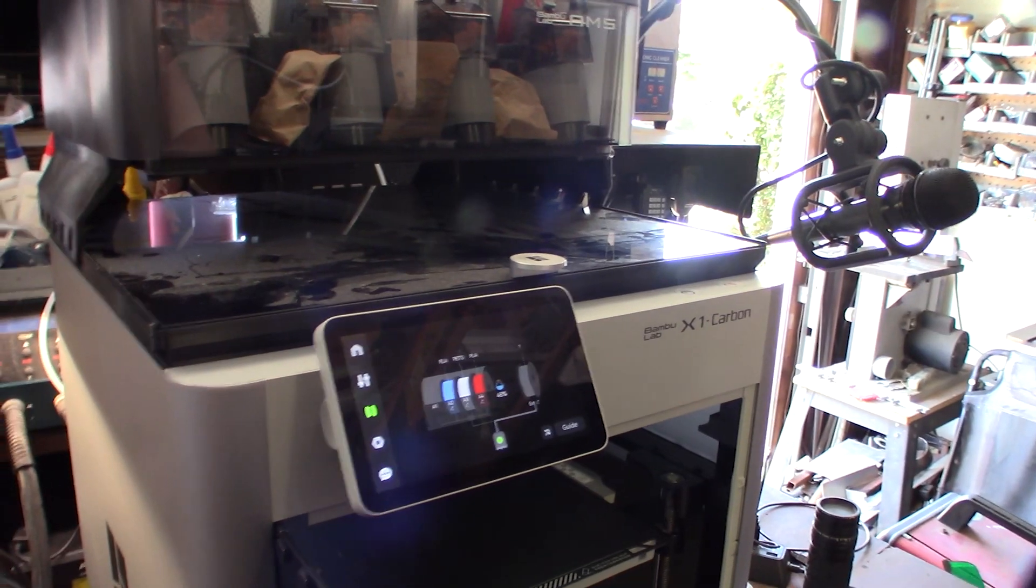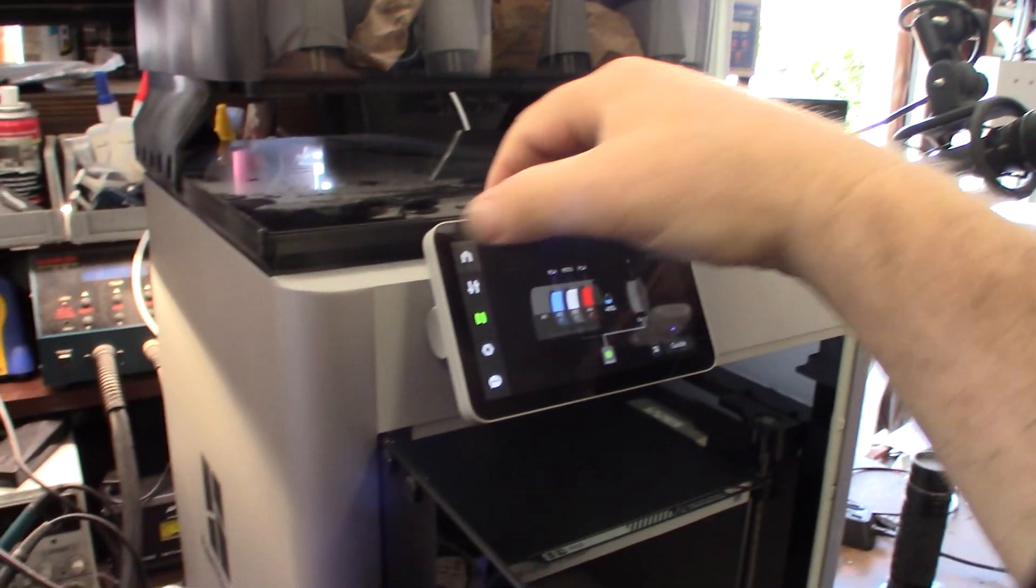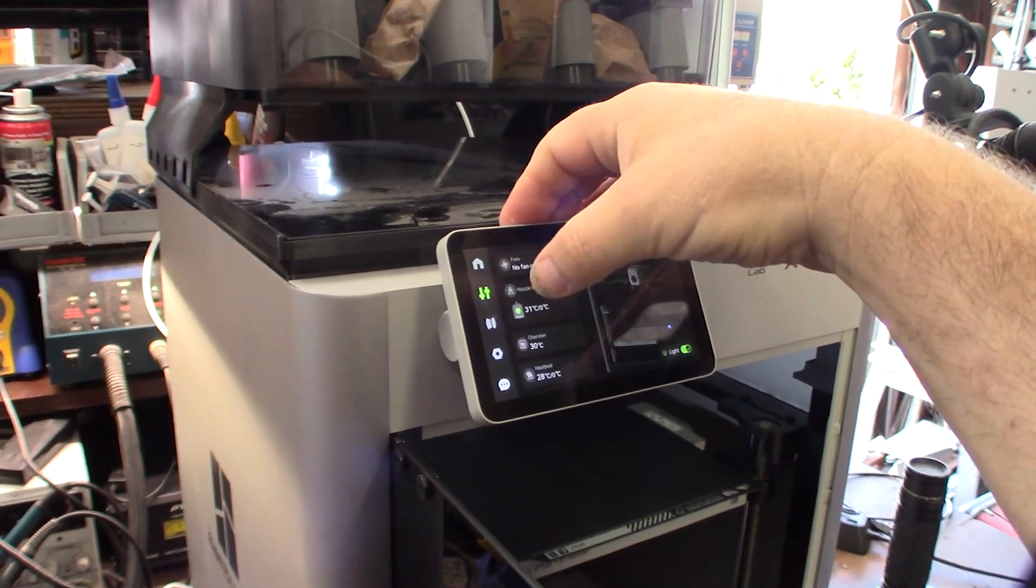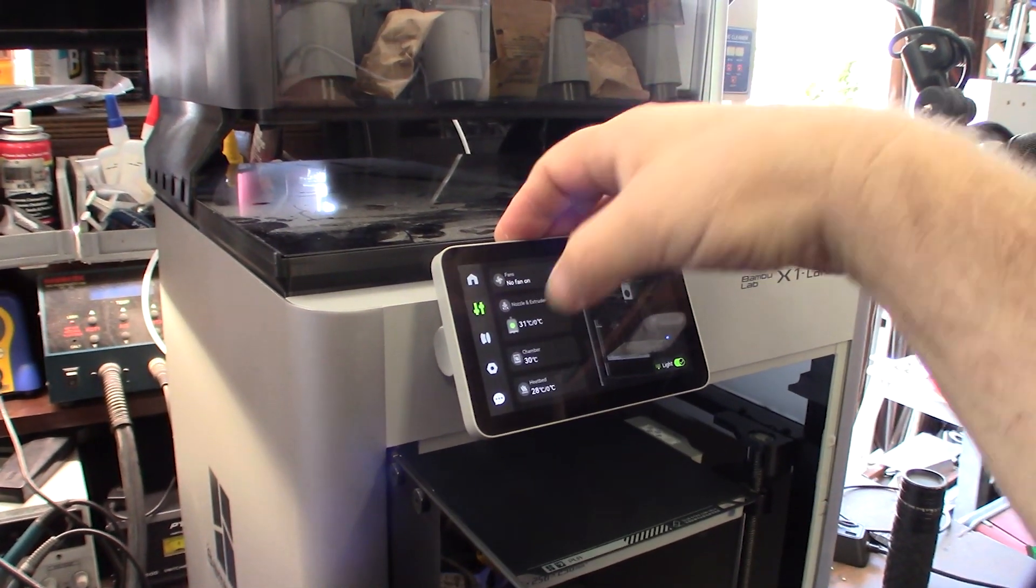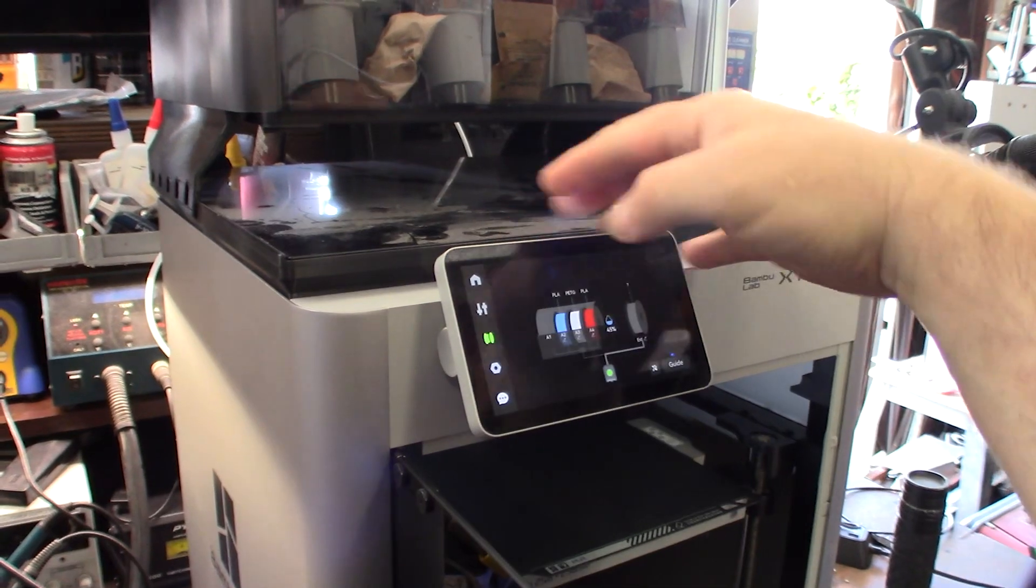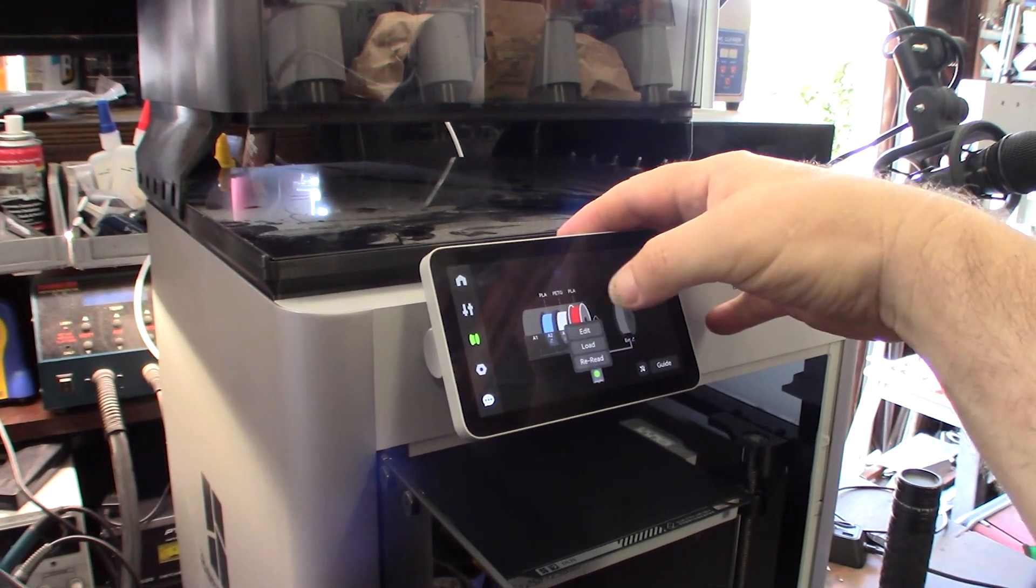Got the firmware updated. Yeah, I like the new interface better. That's cool. I'm going to do a quick load here.